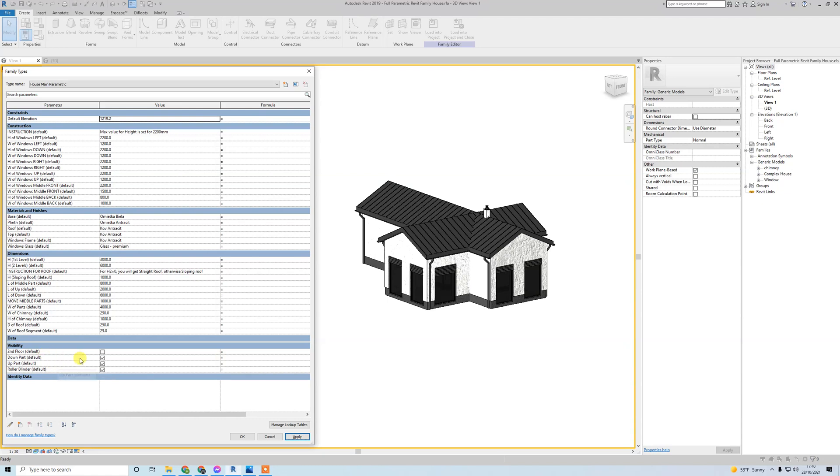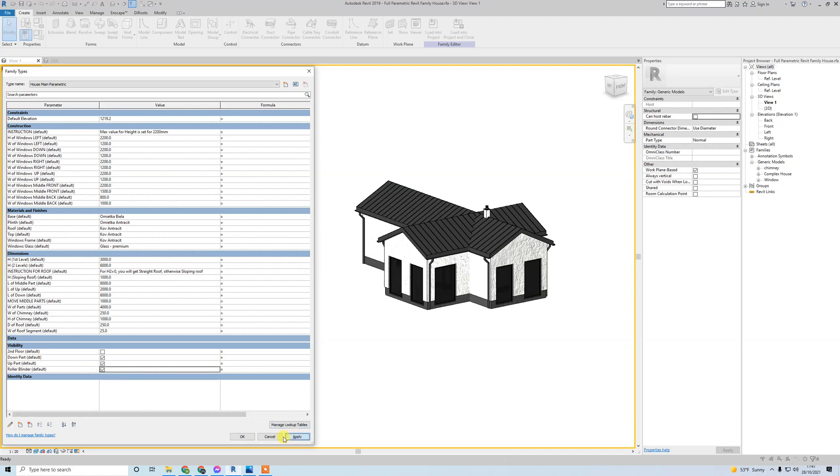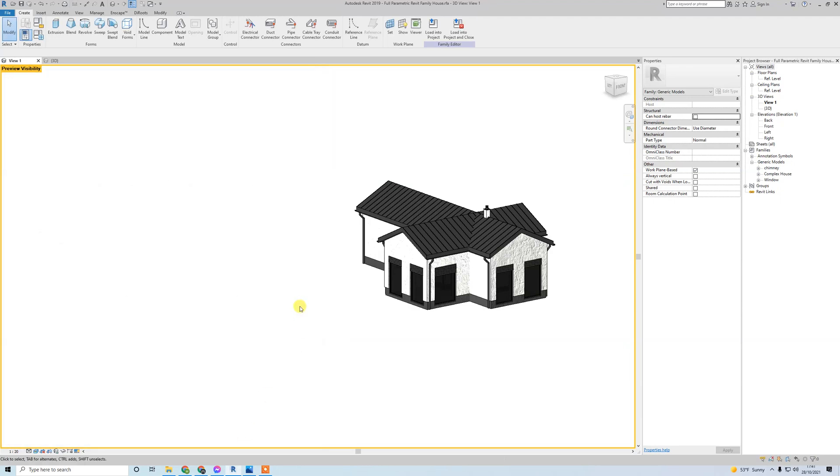The last thing I can show you - if you put off roller blind or louver blind, it will hide this kind of elements from model. You can see, but I prefer - one thing you can change it in the family. You cannot change it if you load this into the project.